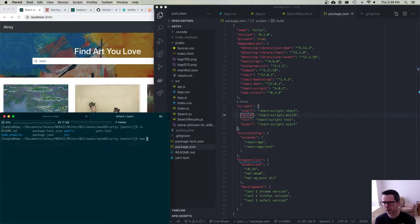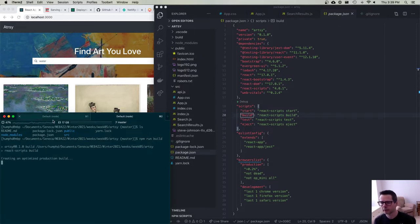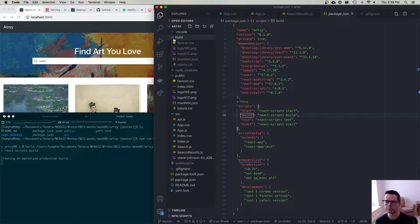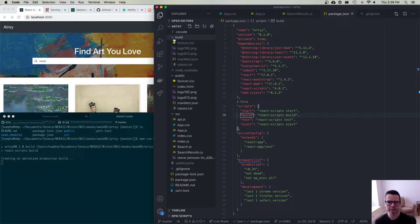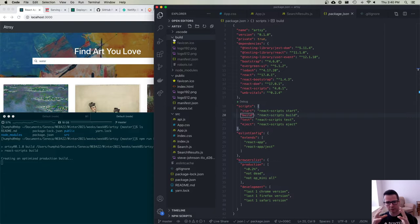I'm going to say npm run build, and it's going to create an optimized production build. You'll see that I have a new folder here that's being created called build. What it's going to do is go through and package up all my code, create the bundle, and optimize the code. It'll do things like minifying the JavaScript, and it will remove any code that I've included that I'm not using — that's called tree shaking. It's got a bunch of optimizations to try and make this thing as small as possible.